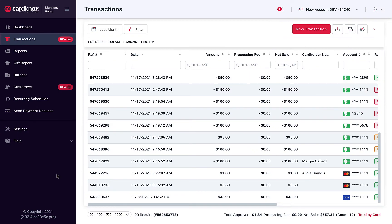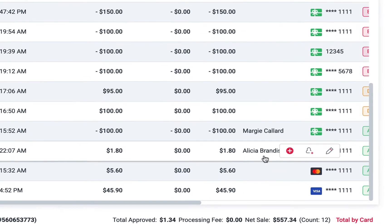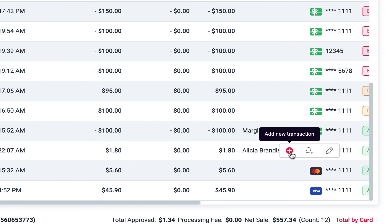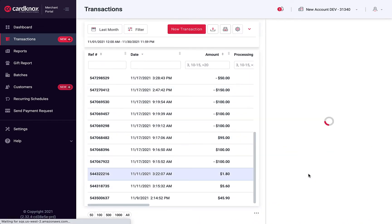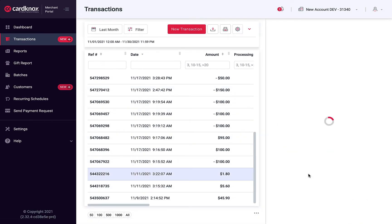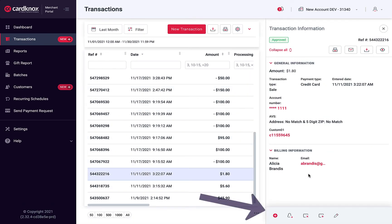There are many ways to process a transaction for an existing customer. One way is to navigate to a previous transaction completed by this customer and use the hover menu. Alternatively, you can click on this transaction and use the menu at the bottom to add a new transaction for this customer.